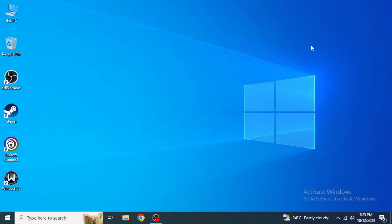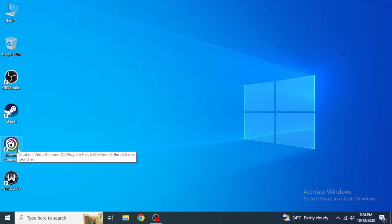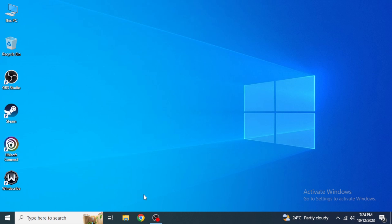Hey guys, welcome back to our channel. Today I'm going to show you how you can activate a key on Ubisoft Connect. For those who don't know, Ubisoft Connect is an advanced and updated version of Uplay. You are not able to just download and install and play games on Uplay anymore — you have to download Ubisoft Connect to play games on it.